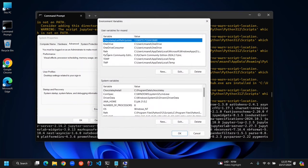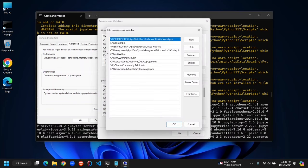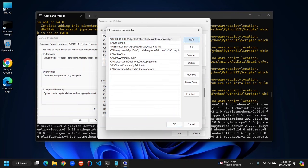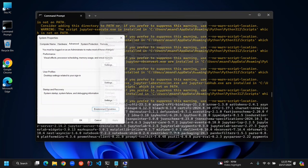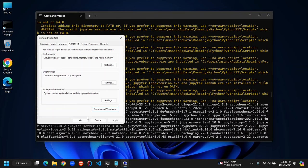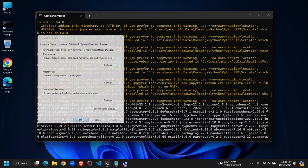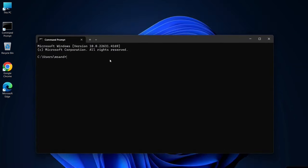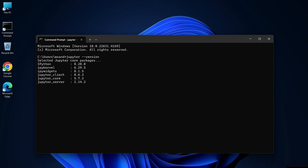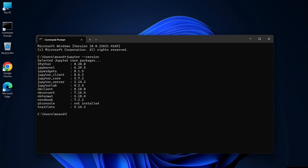In the new window under Define Path, just double click on it. Click New, and then press Ctrl plus V to paste the path you copied earlier, which is pointing to the Jupyter Scripts folder. After that, click OK to save everything, close the windows, and you're done. Now reopen the terminal, type Jupyter space dash dash version again, and this time it should work perfectly. Now you see the version number. Congratulations, you're ready to roll.